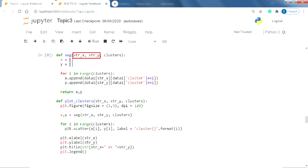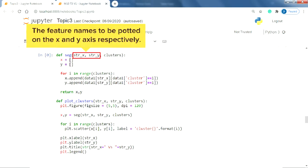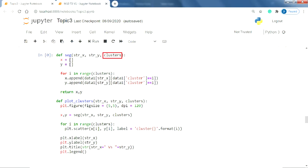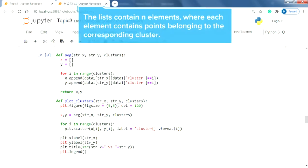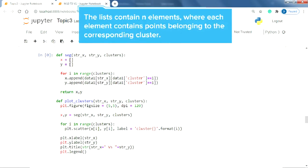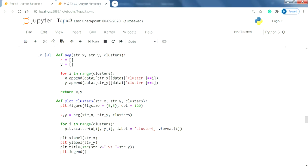The parameters str_x and str_y represent the feature names from the data that we want to plot on the x and y axis respectively. Clusters represent the number of clusters we have segregated the data into. This function finally returns two lists x and y containing n number of elements respectively, where each element contains points belonging to the corresponding cluster. For example, 0th element of list x will contain all the points that belong to the cluster 0. The first element will contain all the points that belong to the cluster 1 and so on. List y can be defined in the same way.